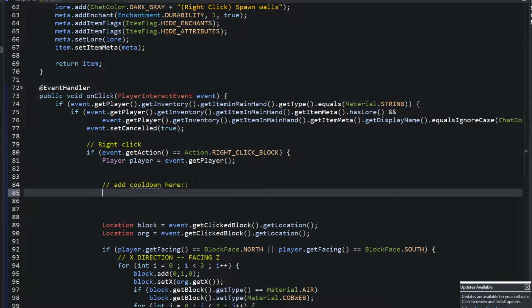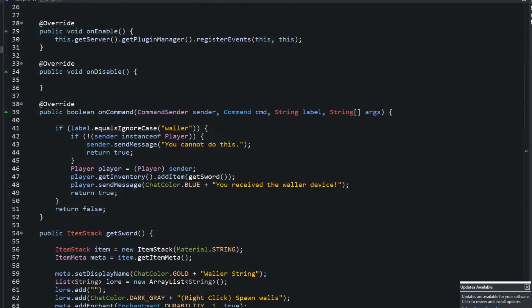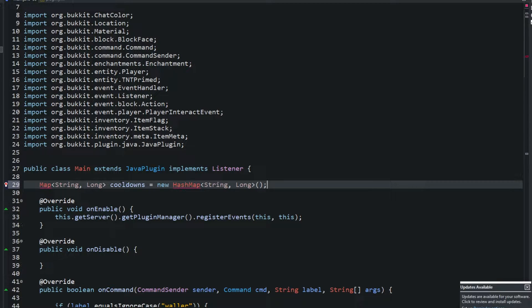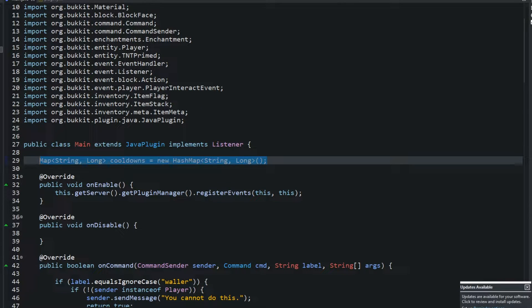If you don't want to use this plugin, just find one of your own plugins and we can add a cooldown to it. You can add cooldowns to GUIs, events, or commands — it's super simple. The first thing we want to do is create the actual HashMap. We're going to put two things in it: a String and a Long. I'll call this HashMap 'cooldowns', set equal to a new HashMap with the same types inside.